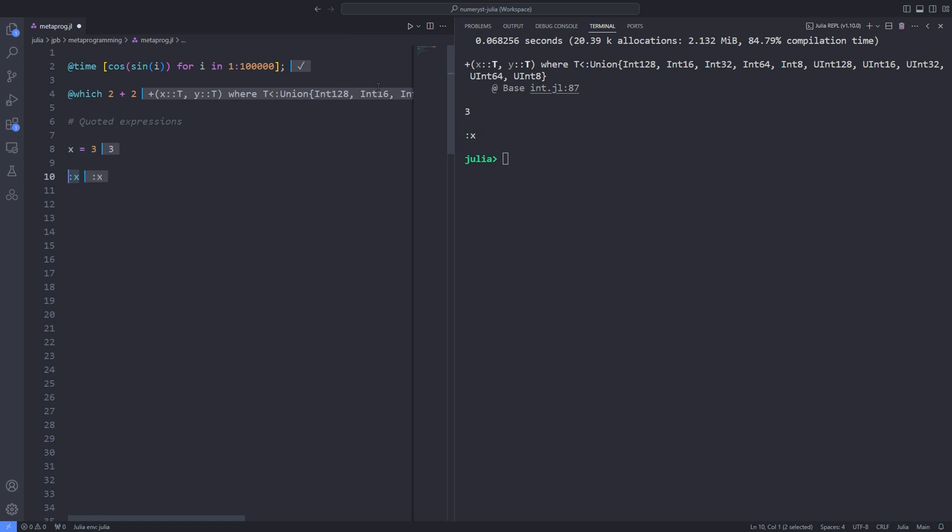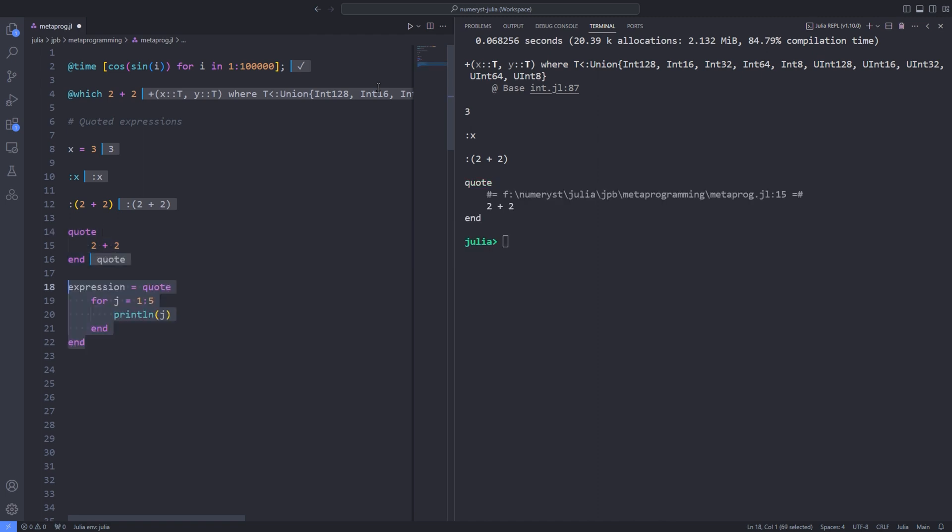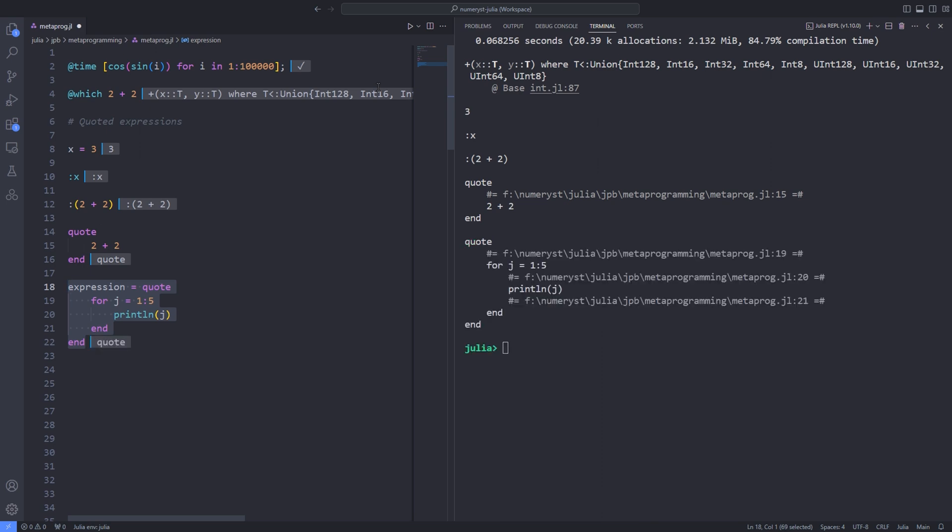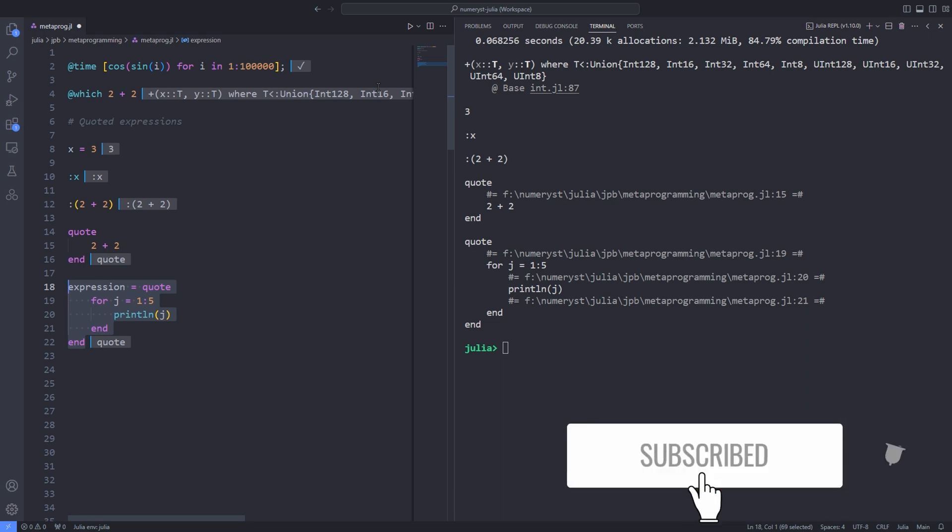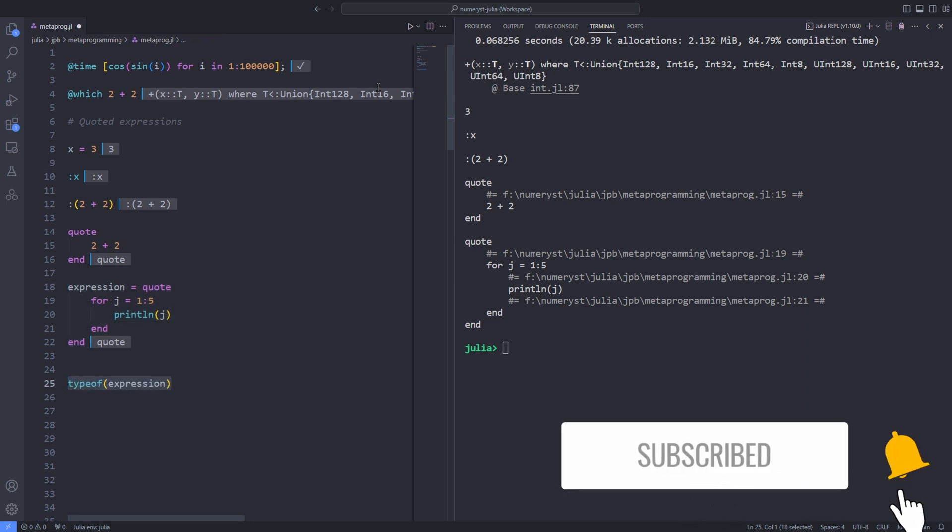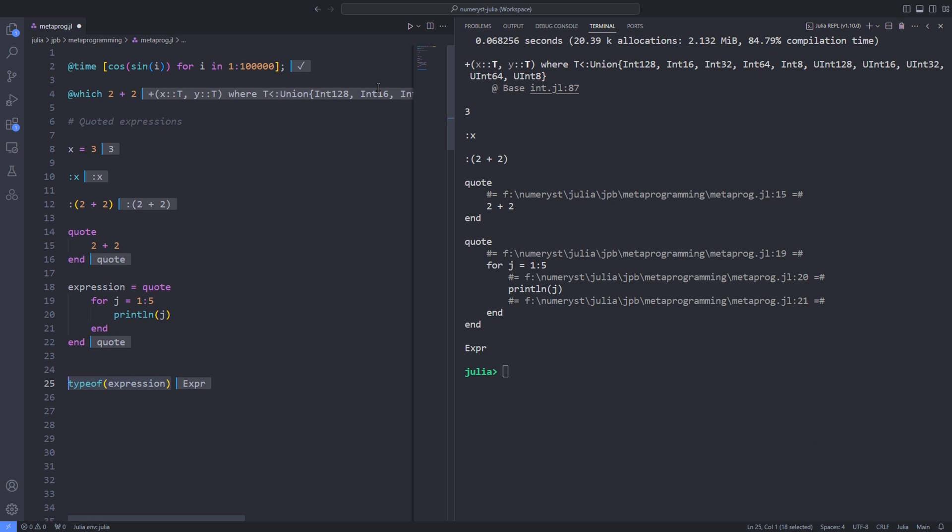To quote whole expressions rather than individual symbols, start with the colon and then enclose the Julia expressions in parentheses. There is an alternative form of the colon opening and closing parentheses construction that uses the quote and end keywords to enclose and quote an expression. Here I assign value returned by quoting a for loop to the expression variable. The expression object is of type Expr. As you can see, it's parsed and it's ready to go.